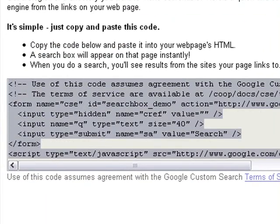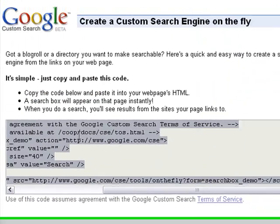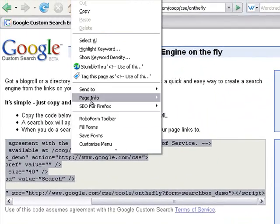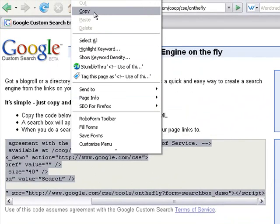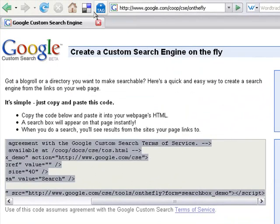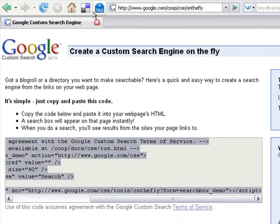Highlight the code, then right click on it and select copy. Next, open up your page in Dreamweaver.